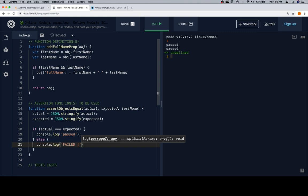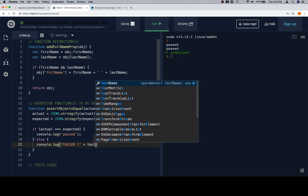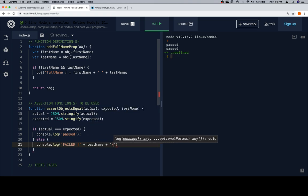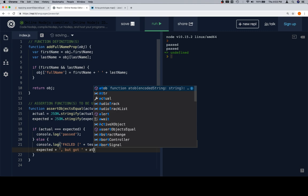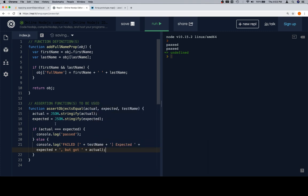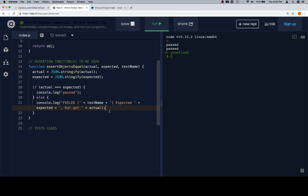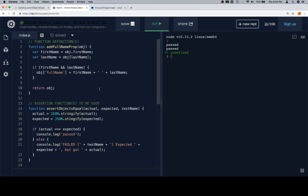So if actual triple-equals expected, we're going to console.log 'passed'; else console.log 'failed' plus the test name in lowercase, plus 'expected' plus expected, plus 'but got' plus actual. That's a simple version without double quotes around actual and expected. That should work. Now for the test cases — we're going to be given an object with a firstName and lastName property, and we're going to add a fullName property to it.